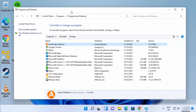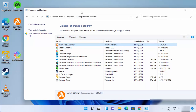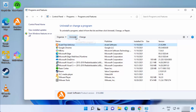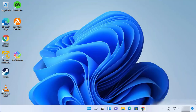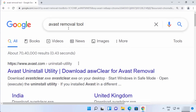Most people struggle with these two options because when you uninstall Avast using these methods, Avast is not fully uninstalled. In that case, there is a third option.